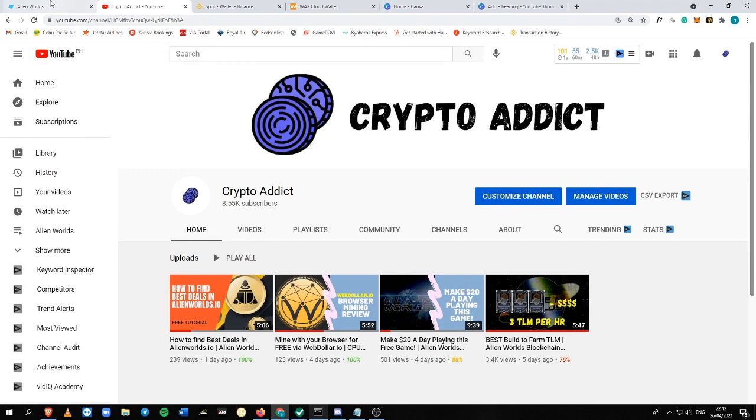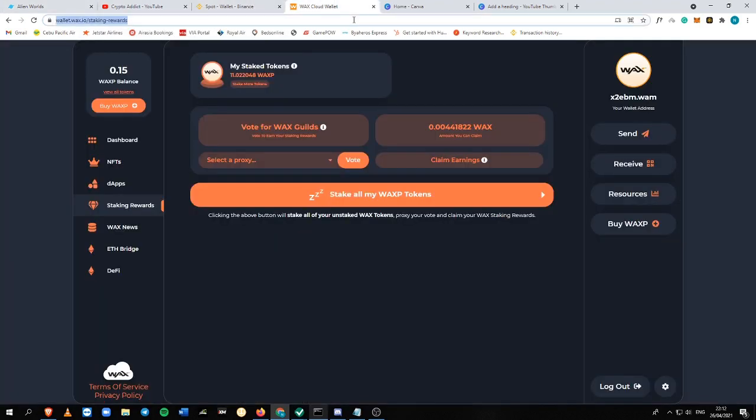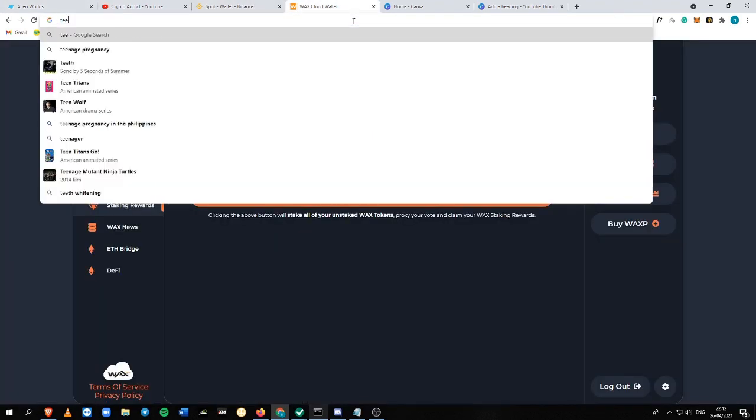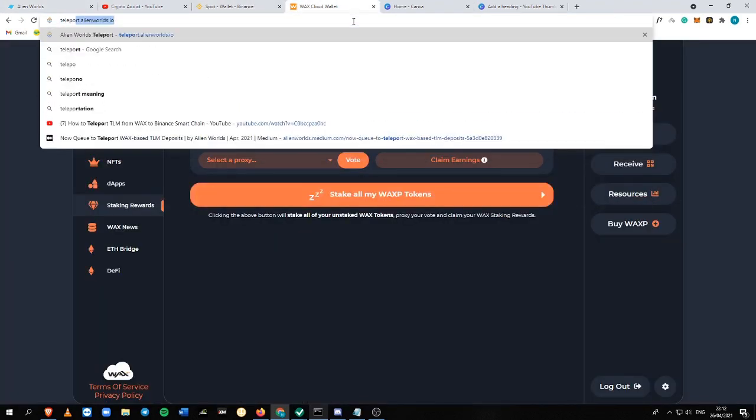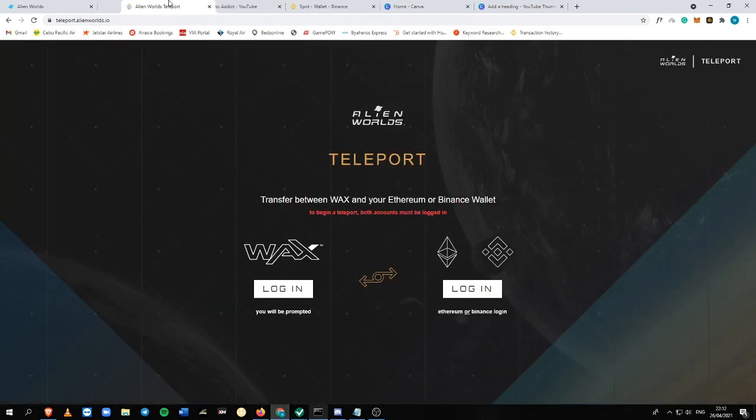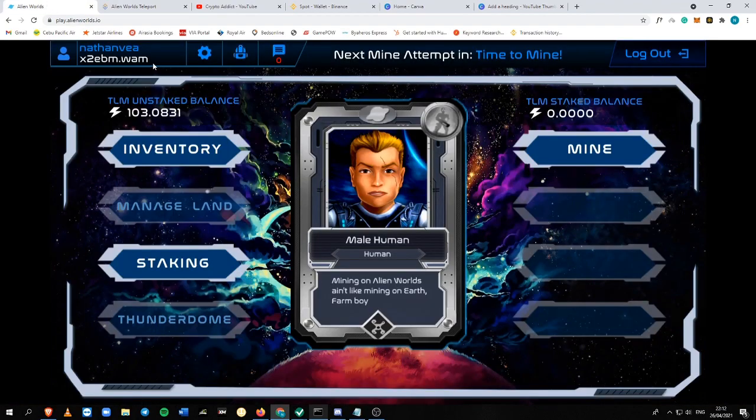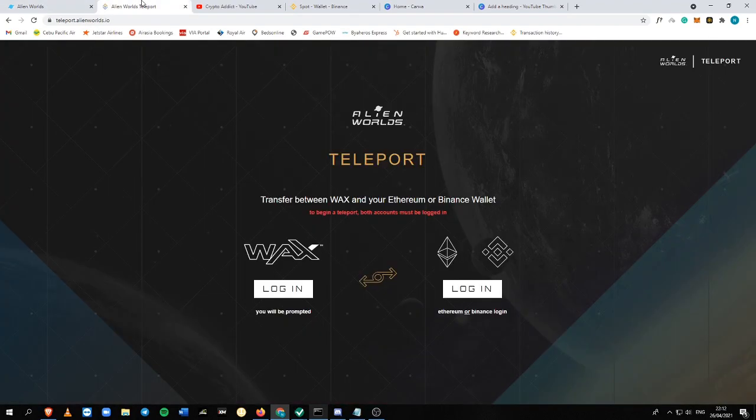So let's get started. The first thing that you need to keep in mind is you need to go to teleport.alienworlds.io to be able to do it. So you need to have at least 100 WAX, I mean TLM, for you to be able to use this platform.